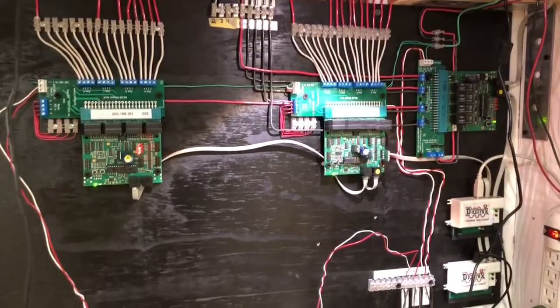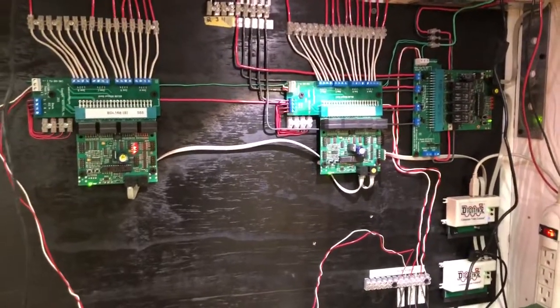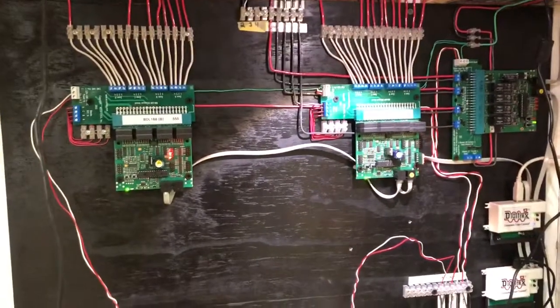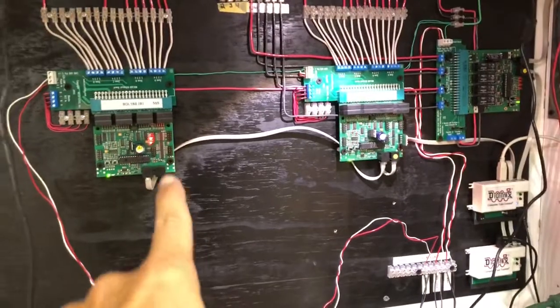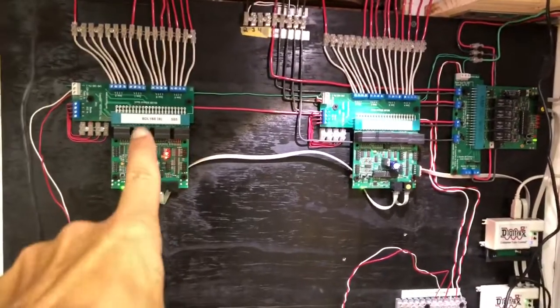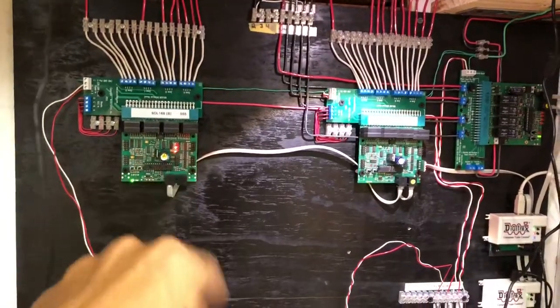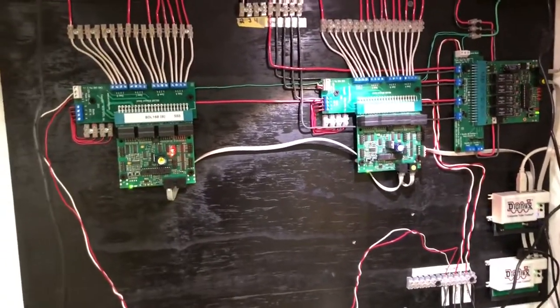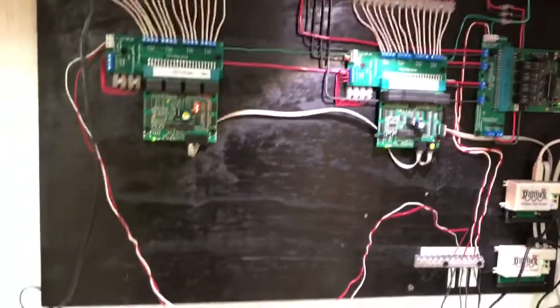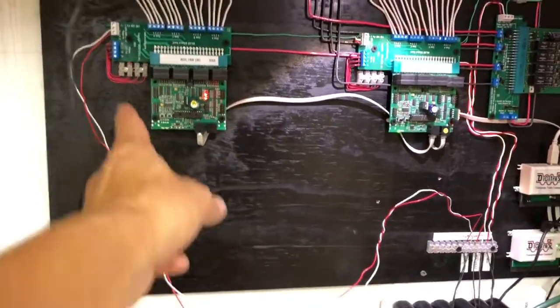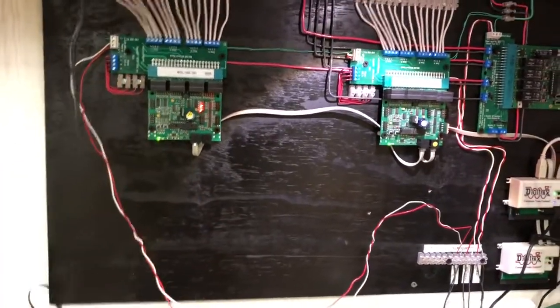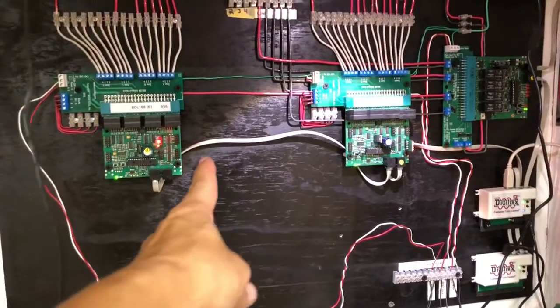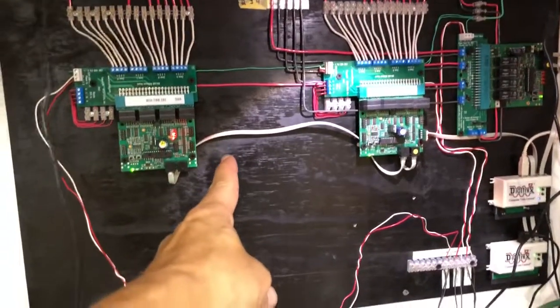Alright, some more progress. I was able to hook up the second BDL 168 which I posted before. Everything's connected. I just had to tidy up the power cable here and put some clips on the LocoNet cable just to make it look neater.